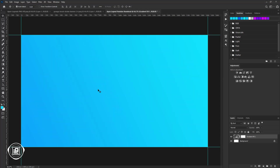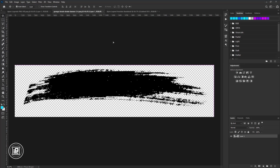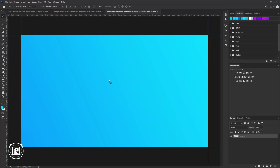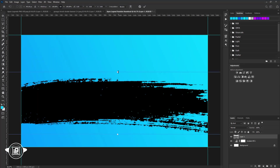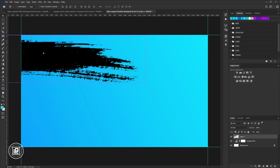Now we will add the brush stroke to the design and create the background. Go to the brush stroke image document, take the image and paste it into the composition. Now take your time and organize the brush stroke — place it in the perfect area and make it look good.